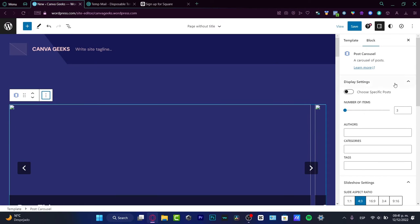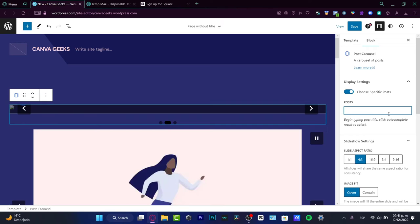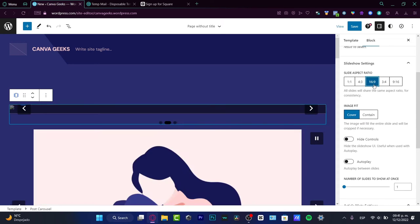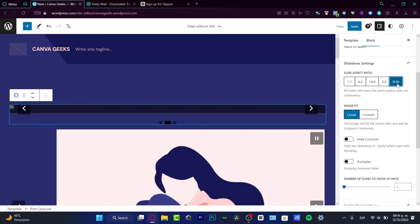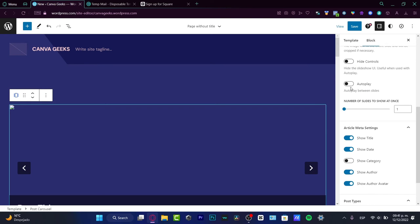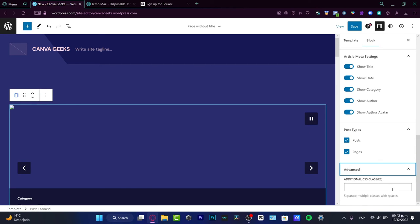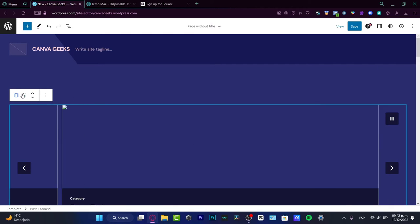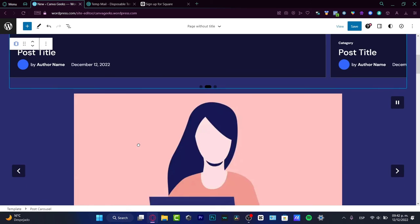I can add the slider aspect ratio, and as you can see there are different options to edit — it's going to look much better than the basic one. I can choose a specific post, begin typing post titles and select from autocomplete results. I'll hit 'Post number one.' For slideshow settings, I'll choose 16:9 if you want to focus on desktops; if you only want a website for mobile, hit 9:16; or 3:4, 1:1, or 4:3 if you want both. You can also set autoplay and the post type. This is something more advanced with more advanced tools.